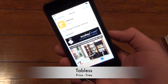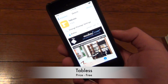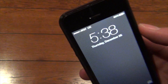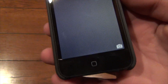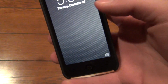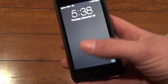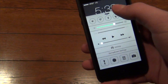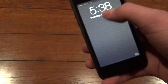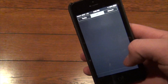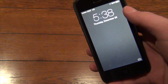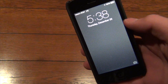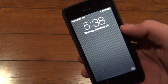The first tweak I'm going to be showing you is called Tabless. You will see now that at the top and at the bottom there are no longer those little tabs for your control center and your notification center, which gives your lock screen a more clean feel with less junk on it.